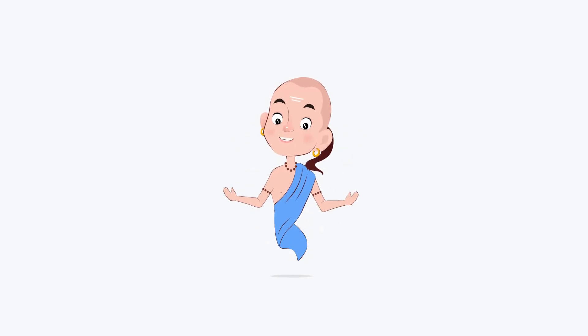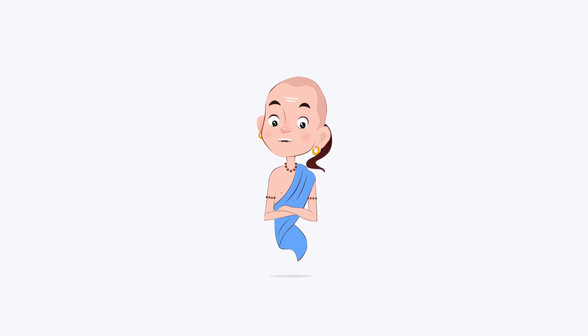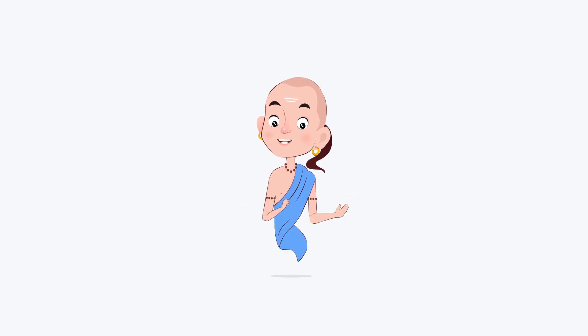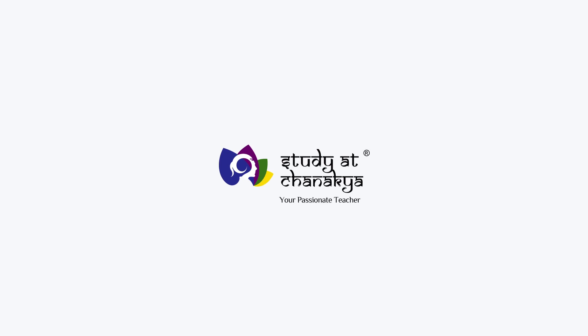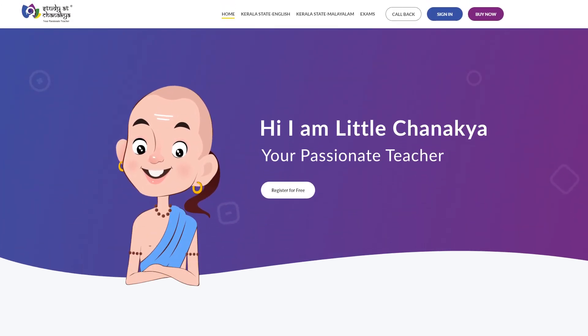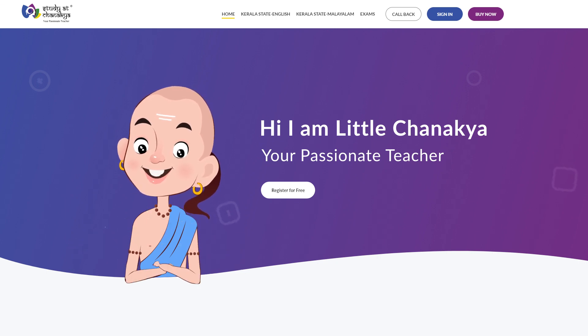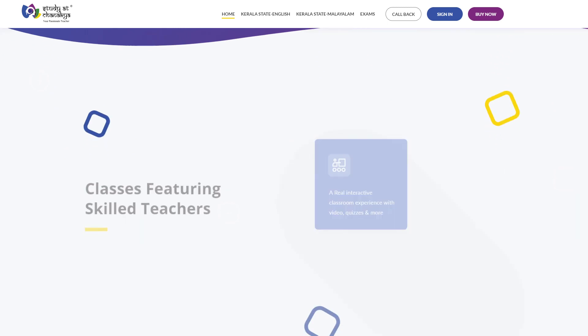Hey friends, I am Little Chanakya, your little companion for a joyful learning experience. Today, I am going to present before you our new and innovative learning tools: Study at Chanakya website and mobile apps.